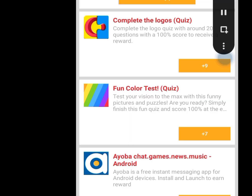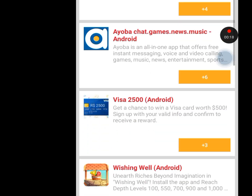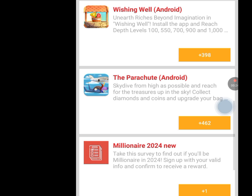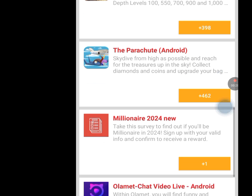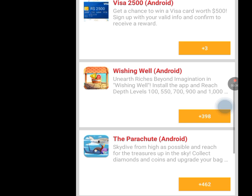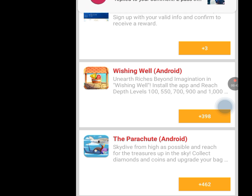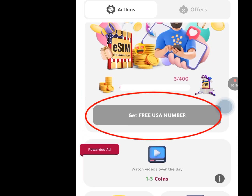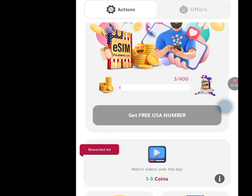Tap on challenge 4. Once you have tapped on challenge 4, it is going to bring you to the tasks screen. At this place, we are going to perform all these tasks. If we perform these tasks, we are going to have 4 credits. If we scroll down and perform those tasks, we are going to have 398 credits, and performing further tasks gives us 462 credits. When we have performed tasks and gotten up to 400 credits, we can now have access to a free USA number. Tap on 'Get free USA number' — because our coin is now up to 400, we will now have access to a free USA number.